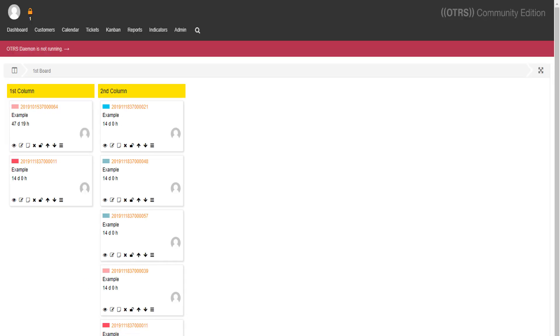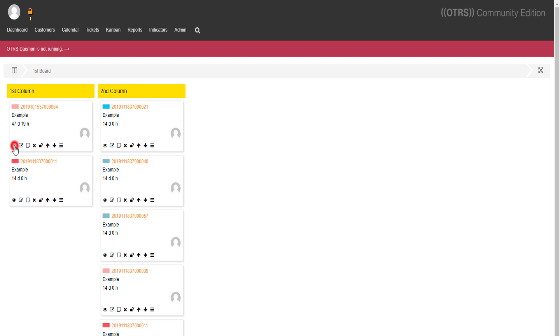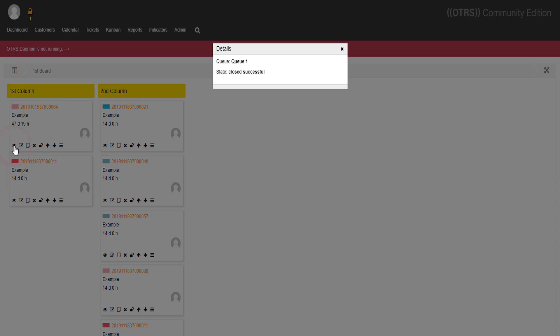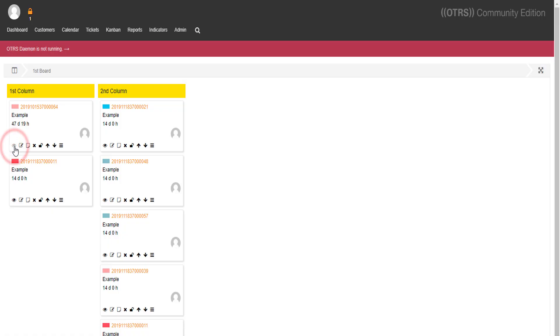They contain the ticket number, the ticket name, which is example, the age of the ticket, the ticket responsible, and a few more tools. We can easily check some details about the ticket's queue and state with a single click over here, in this tiny eye. You can choose what you want to see simply by changing the settings of ticket information details in the system configurations.